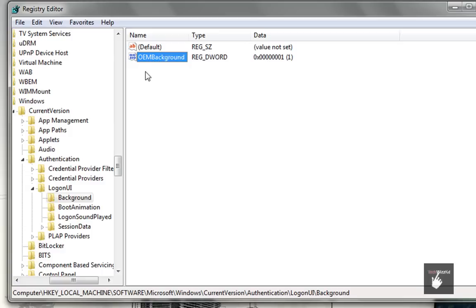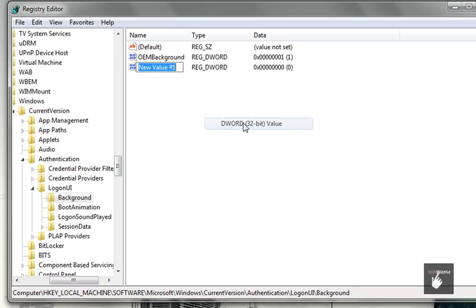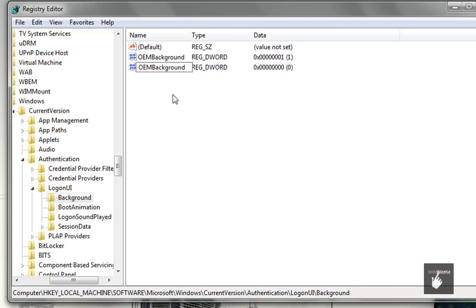DWORD 32-bit value, typing in OEM with capital letters, then background in lowercase. I'm not going to finish making that because I already have it.